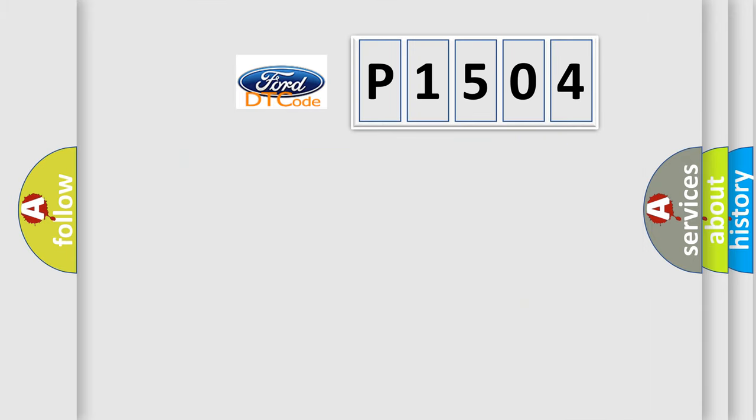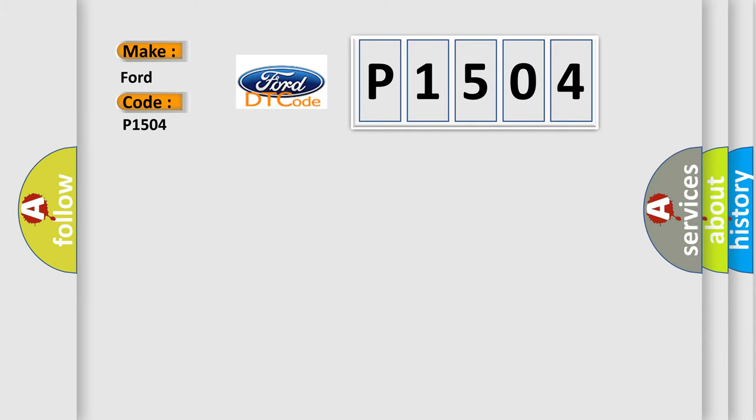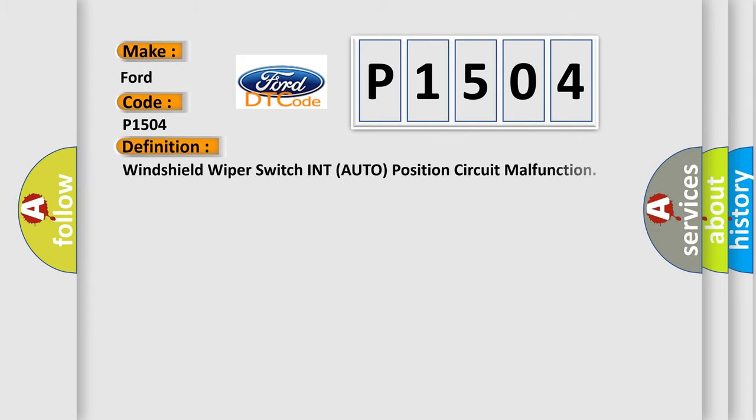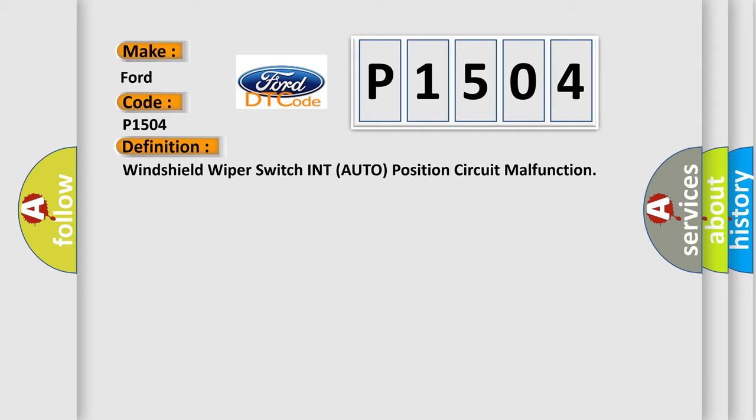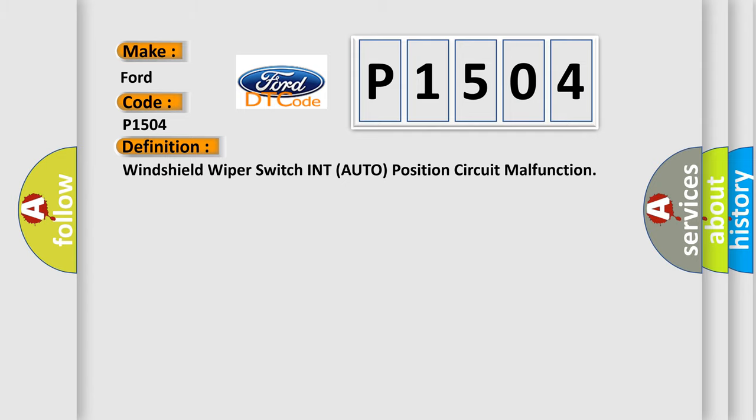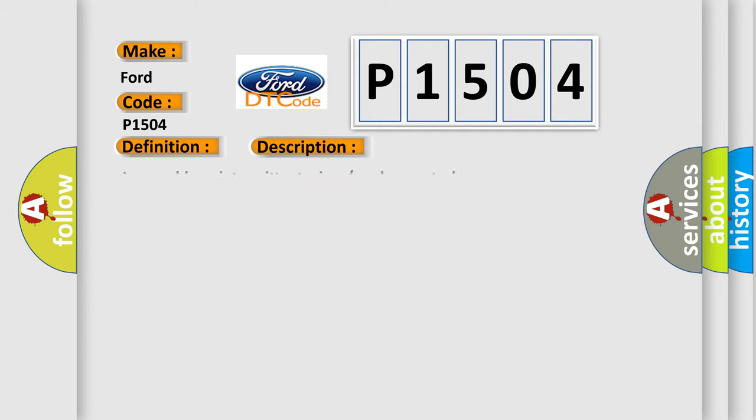So, what does the diagnostic trouble code P1504 interpret specifically for Infinity car manufacturers? The basic definition is: Windshield wiper switch in auto position circuit malfunction. And now this is a short description of this DTC code.